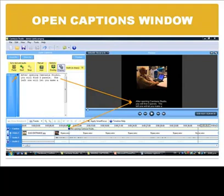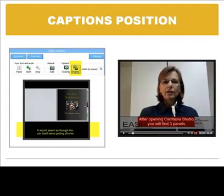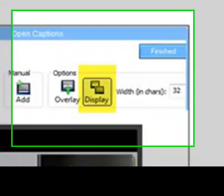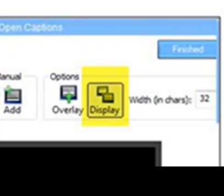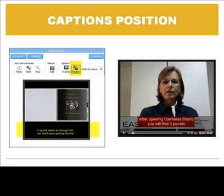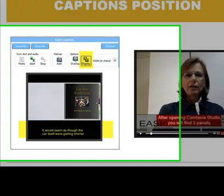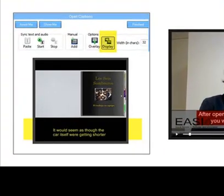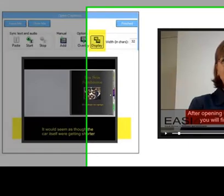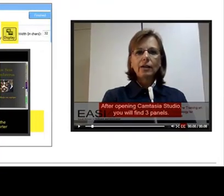We have two more buttons in the open captions window and they are overlay and display. With them we can select where we want the captions to appear. If we don't turn on the overlay button, the captions by default are going to be displayed under the video. If we turn it on, they are going to be displayed overlaid on the video.